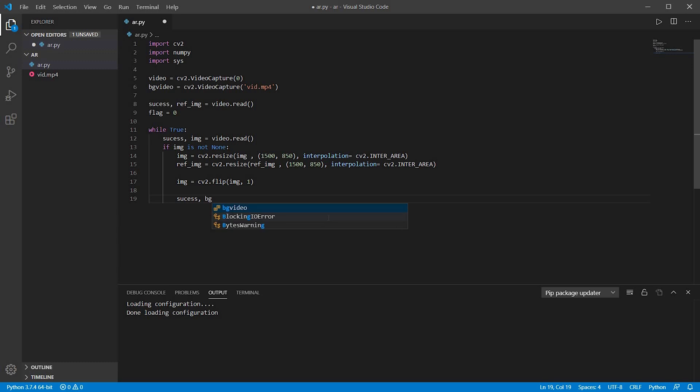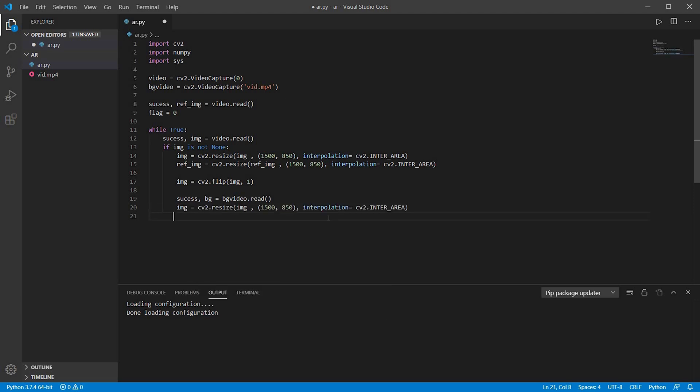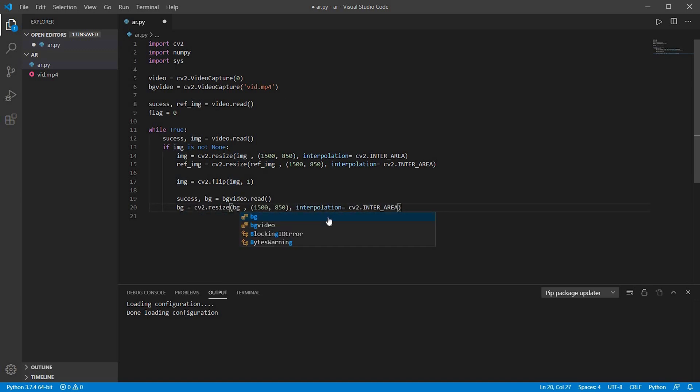And now I am just initializing a variable bg, that is it will capture each and every frame of the background video. So now I will also have to resize this background image to the same pixels. So I will just write again that line and just replace the img by bg.